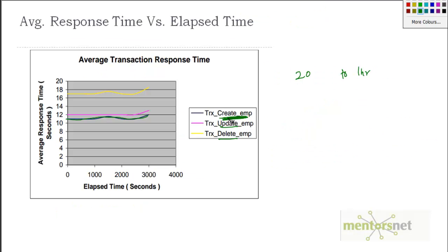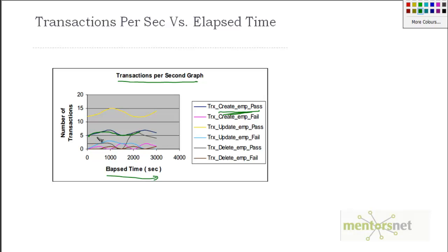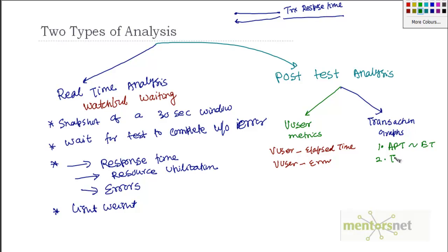So that is going to give me how average response time for an activity is trending over time. And so that is average response time versus elapsed time. Next graph that I like to see: how many create employee transactions are happening. So that is what we call transaction per second. So if you see, this is elapsed time in the x-axis. In the y-axis, number of transactions. And then we have various, for example, this create employee pass transaction is happening. So almost happening on average 5 transactions per second. So these are the graphs that are going to give me what is the density of those activities.